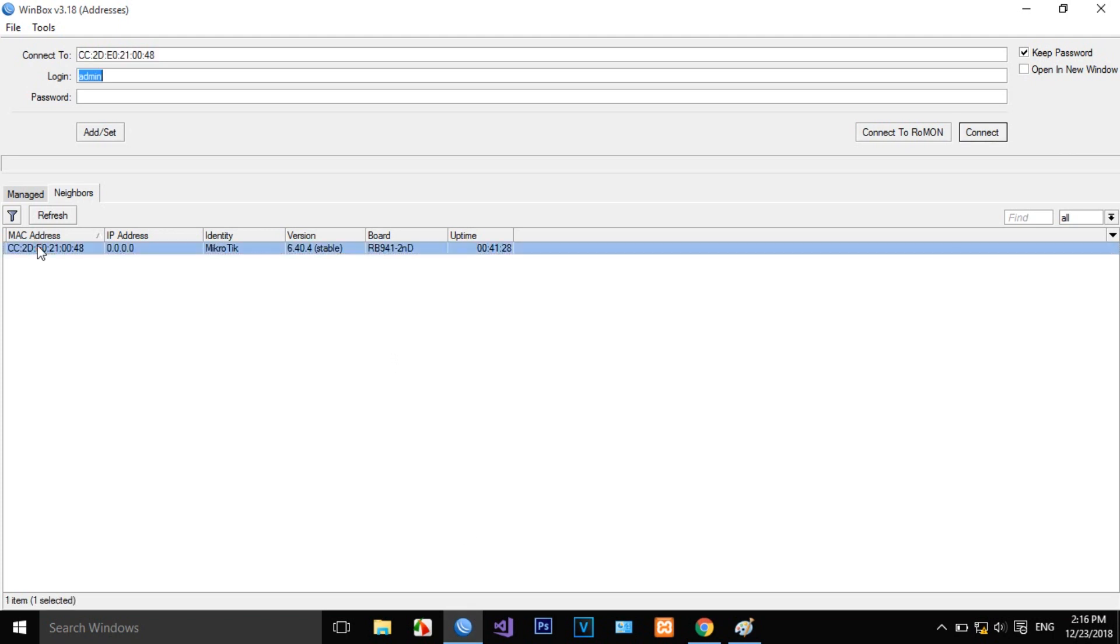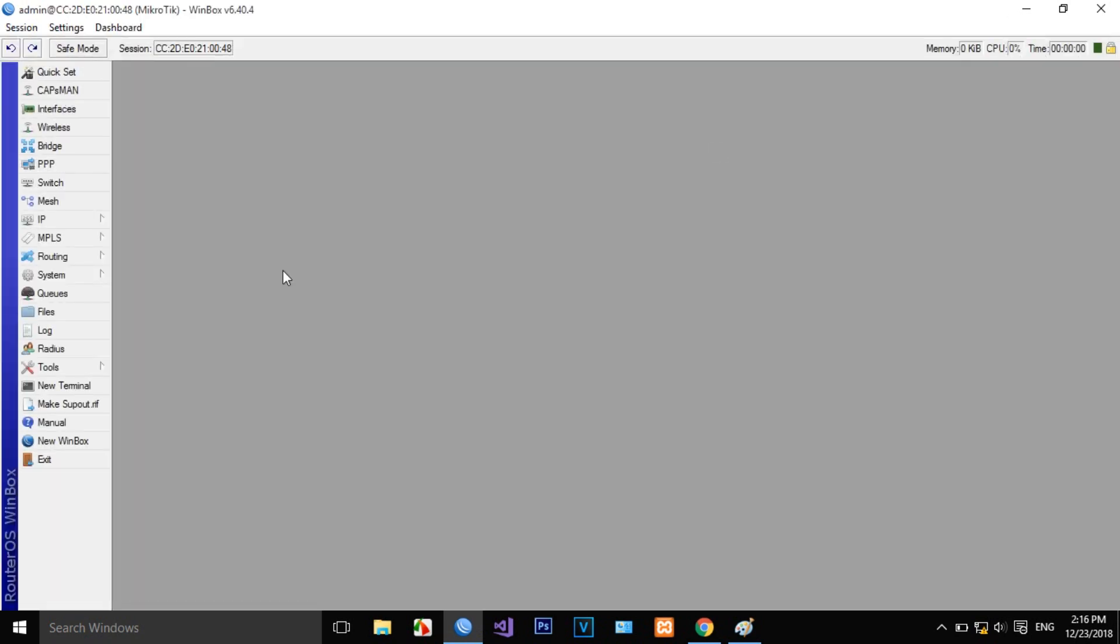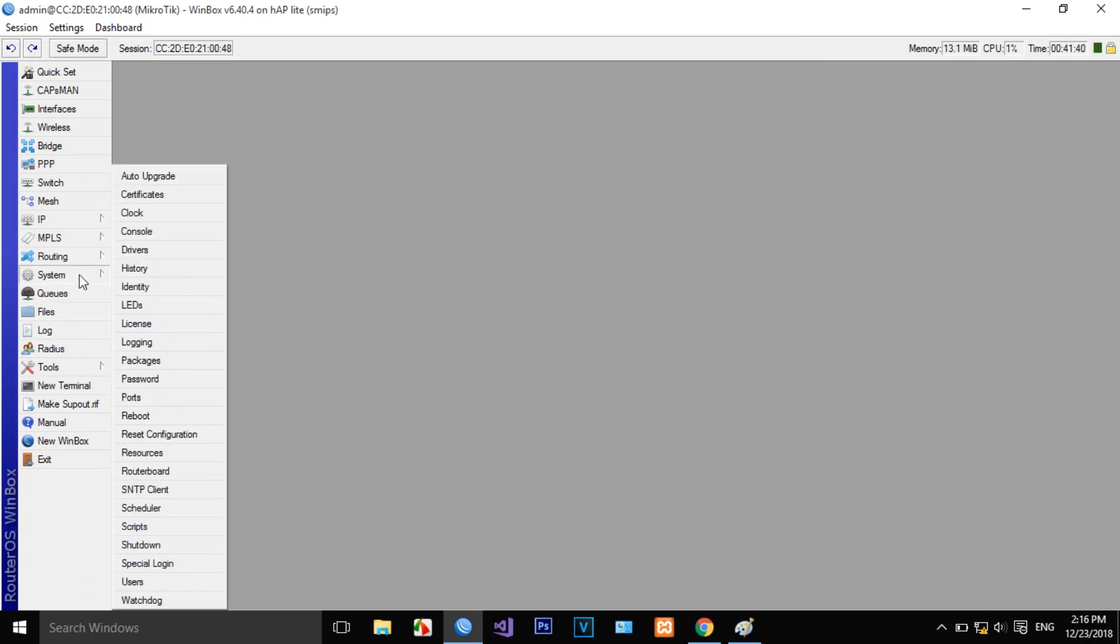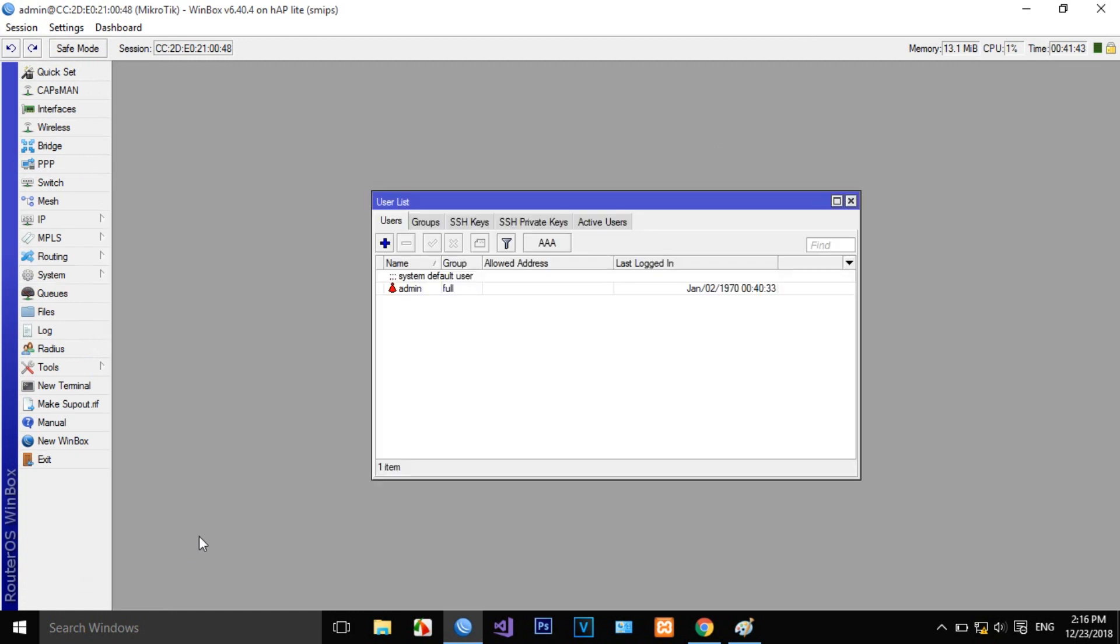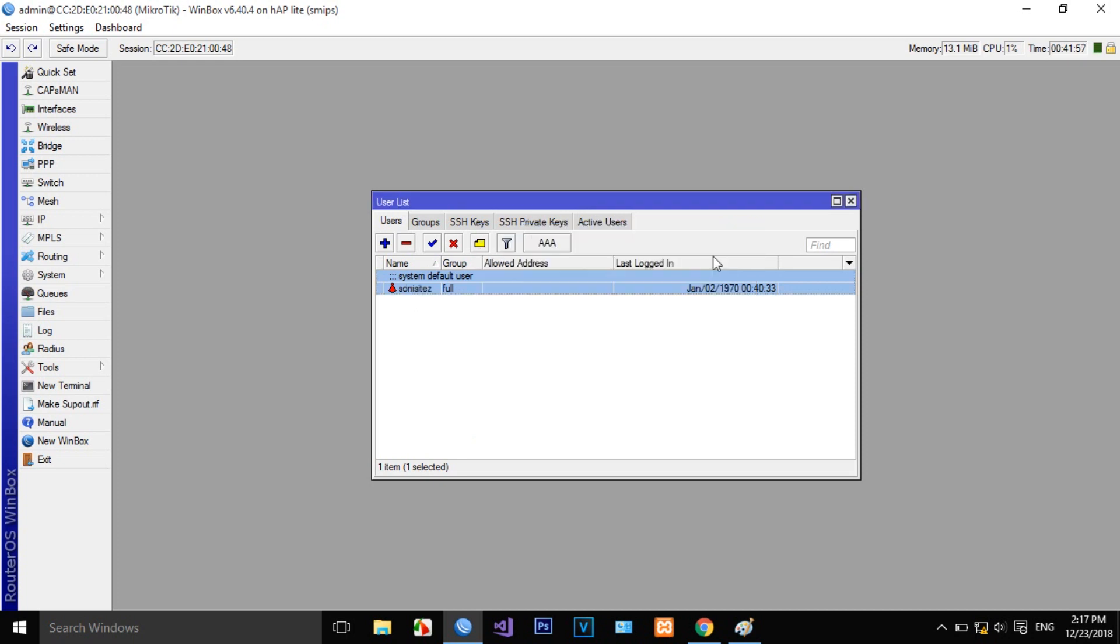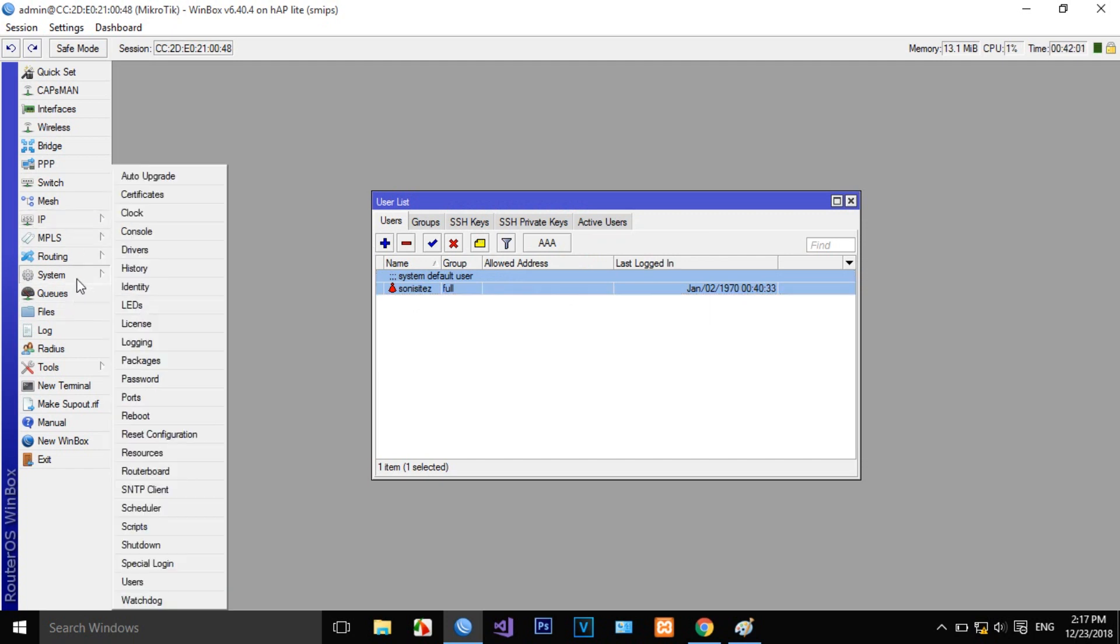You can change the default username. For example, I will change this to SonySites and then click Apply. You can also change the password.